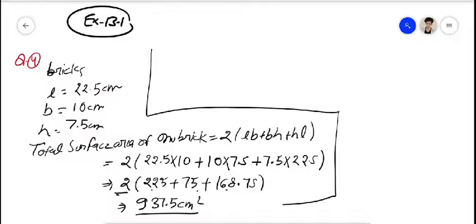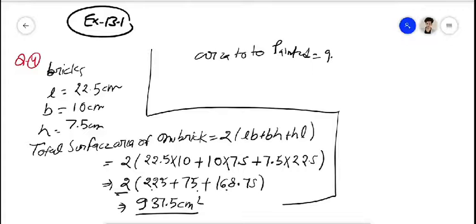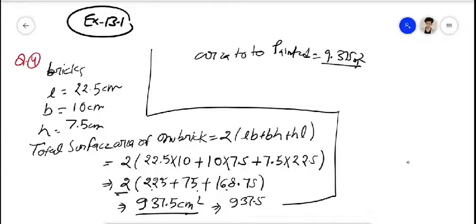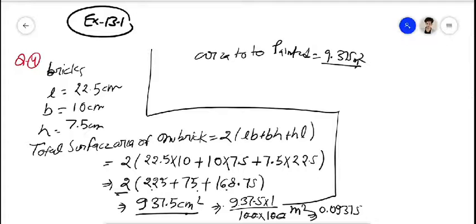Paint की जा सकने वाली area 9.375 meter square है, और यह 937.5 cm square है। cm² को meter square में convert करने के लिए दो decimal places shift करते हैं, तो 937.5 cm² = 0.09375 meter square। यह area of one brick है।